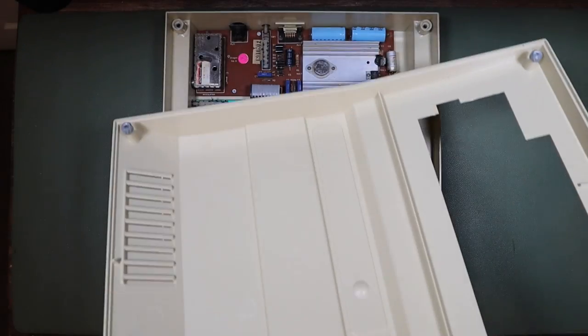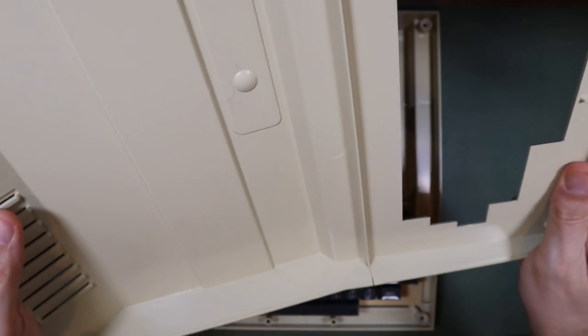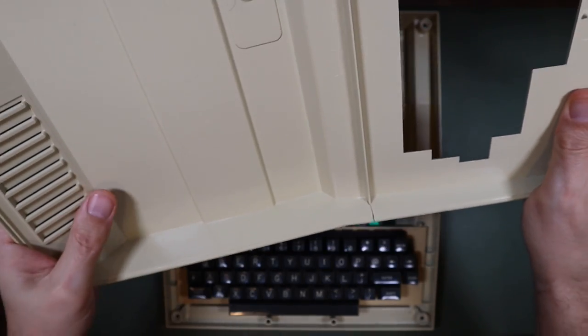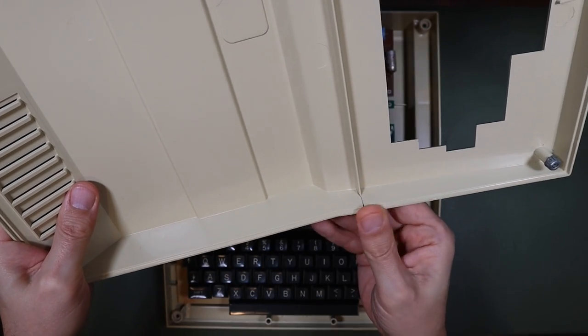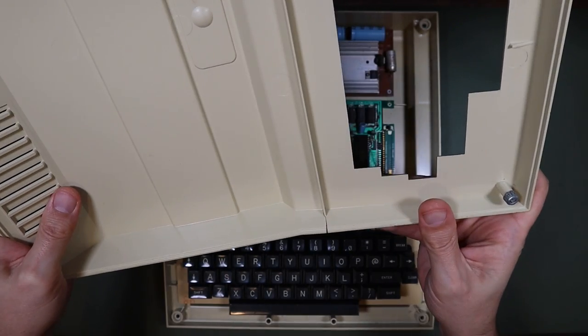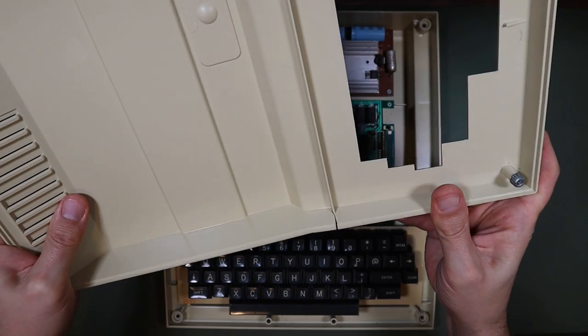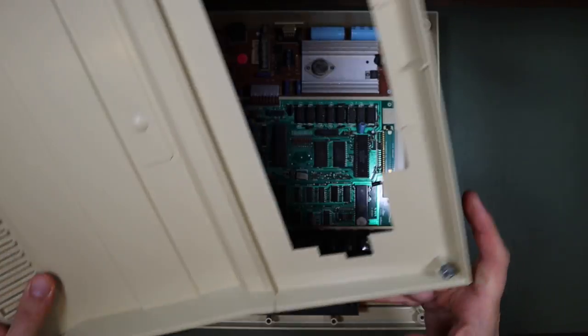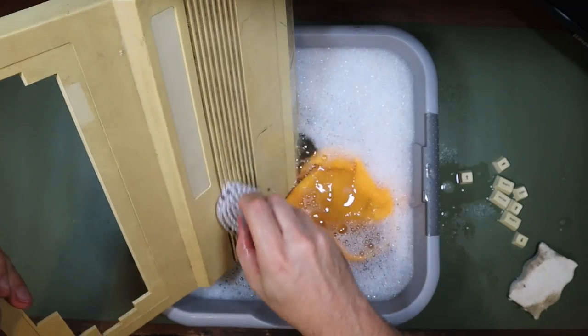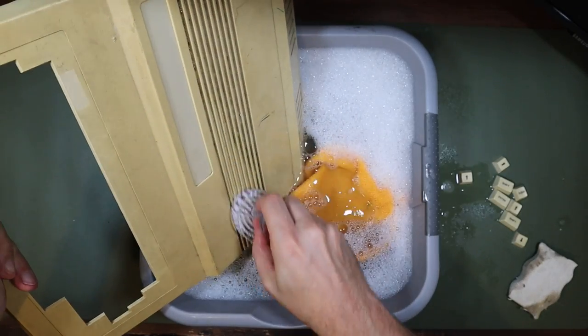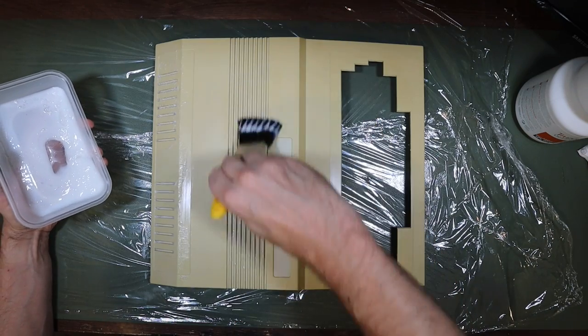So our case here has a bit of a crack in it. I'm going to try and do something about that. You've probably noticed that the Dragon is much cleaner and brighter than it was before, and that's because I'd already cleaned it and retro-brighted it in another video. That retro-brighting went pretty well.